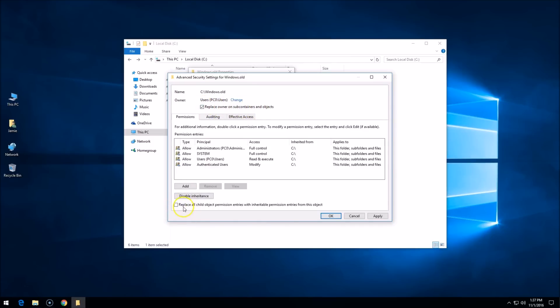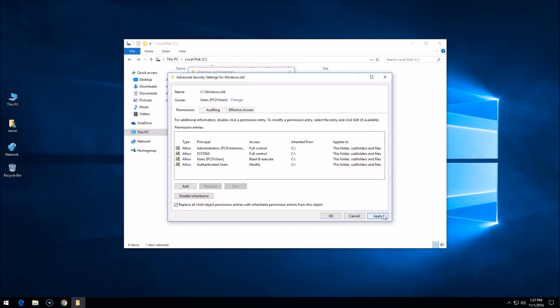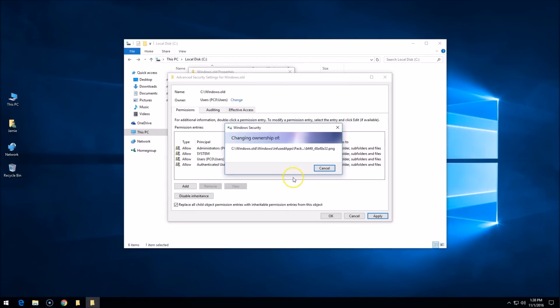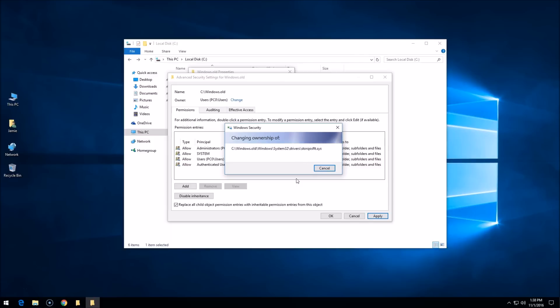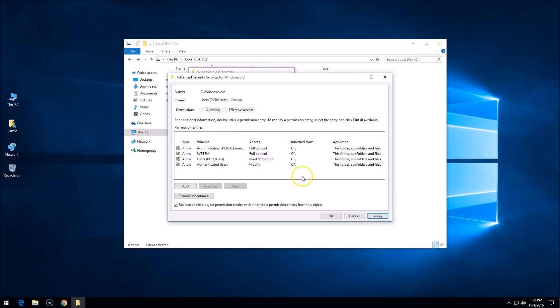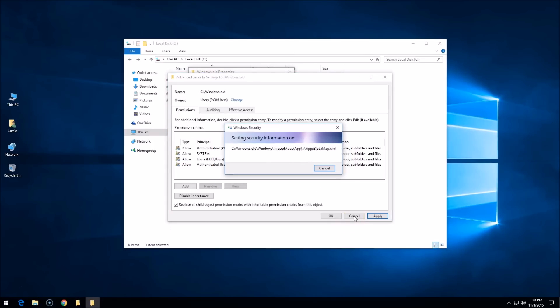Down here at the bottom, there's another one: replace all child object permissions. Check mark that one too and click Apply. It's going to ask you a couple of questions. All permissions are going to be replaced - tell it yes. Basically, we are going to give ownership of that folder to whatever user account you are logged in to your Windows computer on. Just answer yes to that one and let it finish what it's doing there. I get another pop-up here at the end. Click OK.